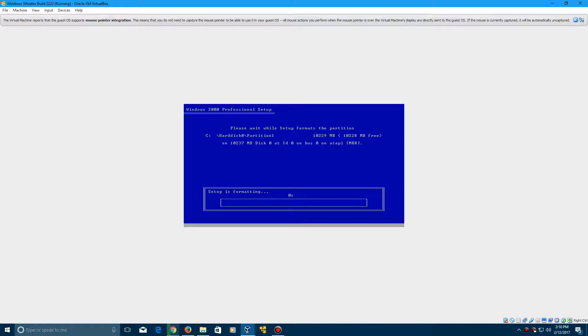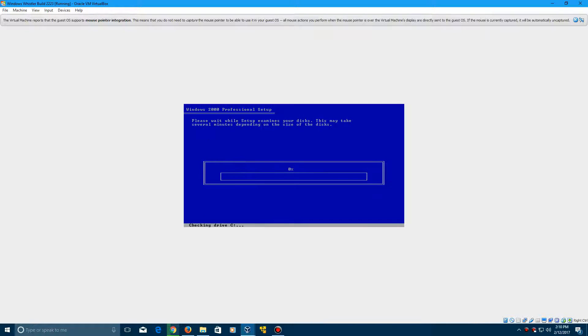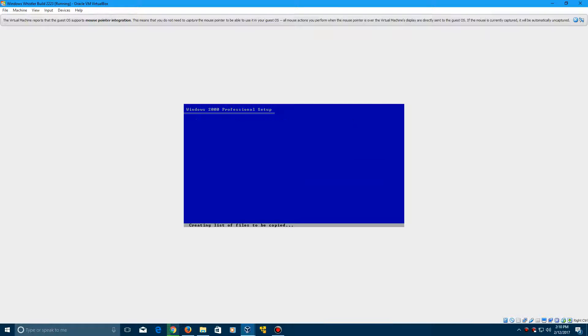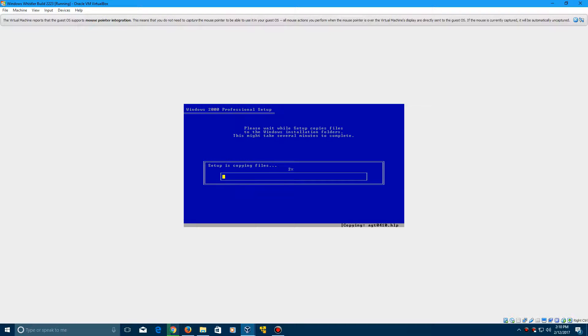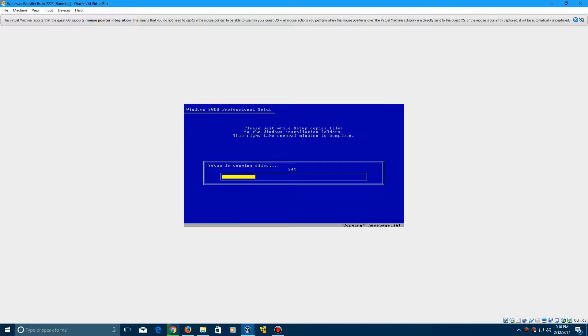And then, after the formatting process is finished, it's going to do a disk check, and now it's going to copy over the files onto the hard drive. Let's go ahead and let that continue, and I'll be right back.